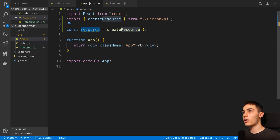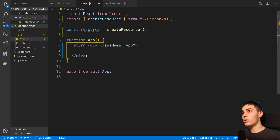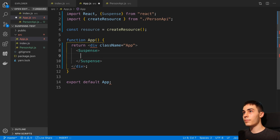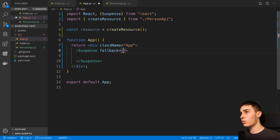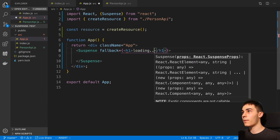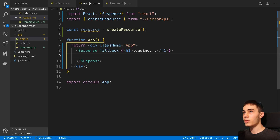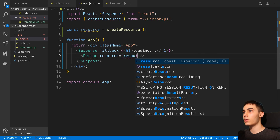With the resource ready, I'm going to import Suspense from React and create a Suspense component. Here I set a fallback — a component that gets rendered while loading — so I'll just display an h1 that says "loading". Inside the Suspense is where I display my component when the data is done loading. I'll add a Person component and pass the resource into it.